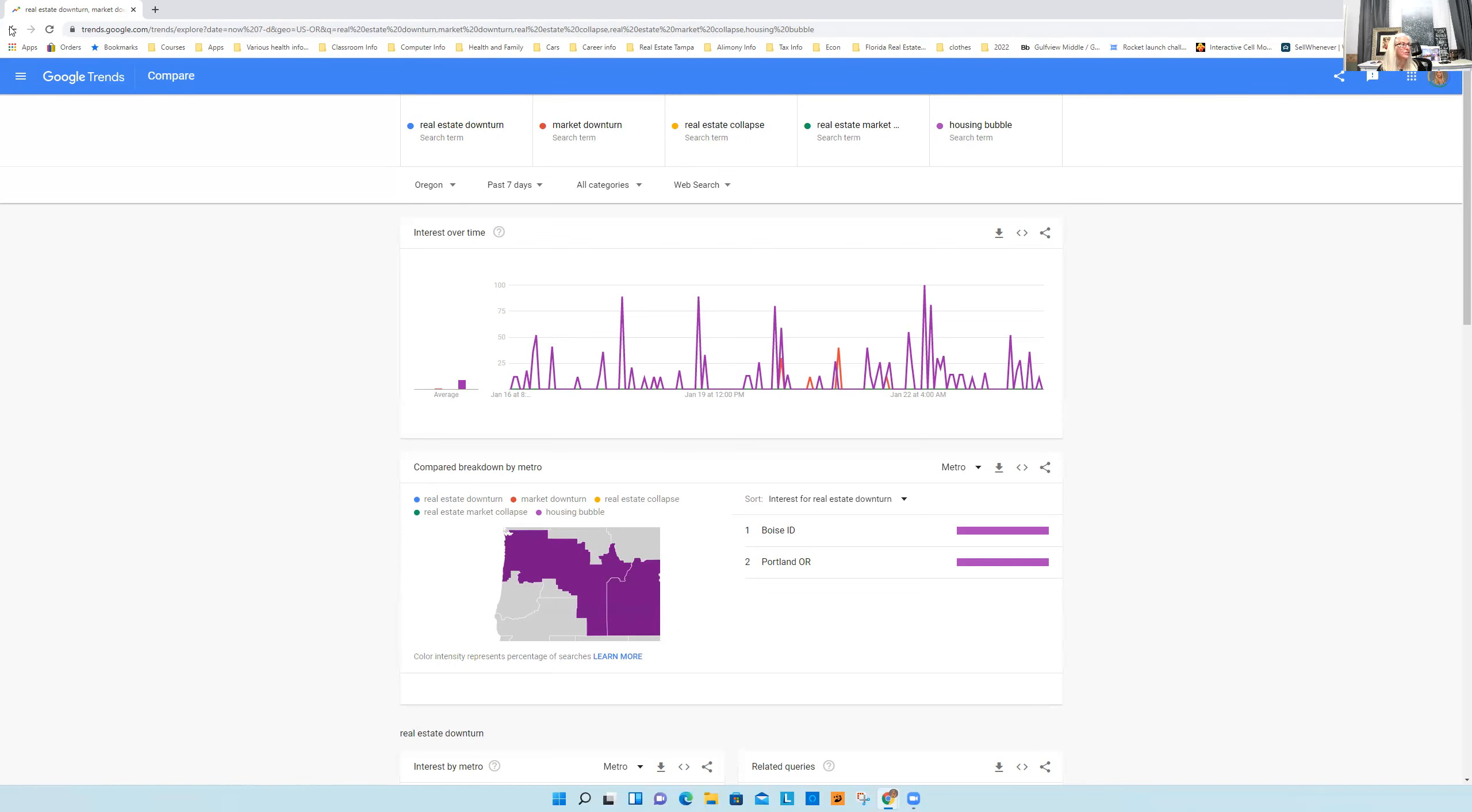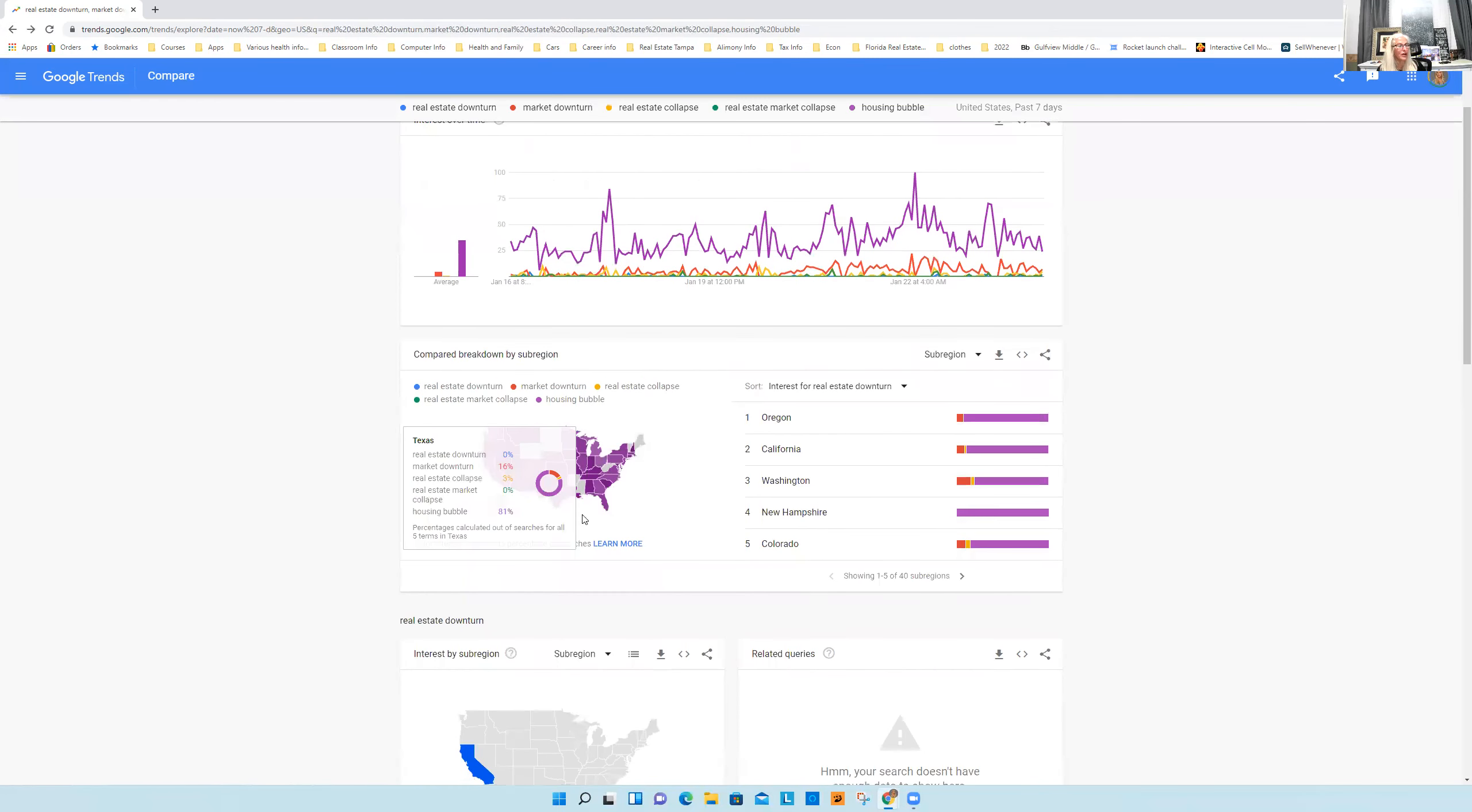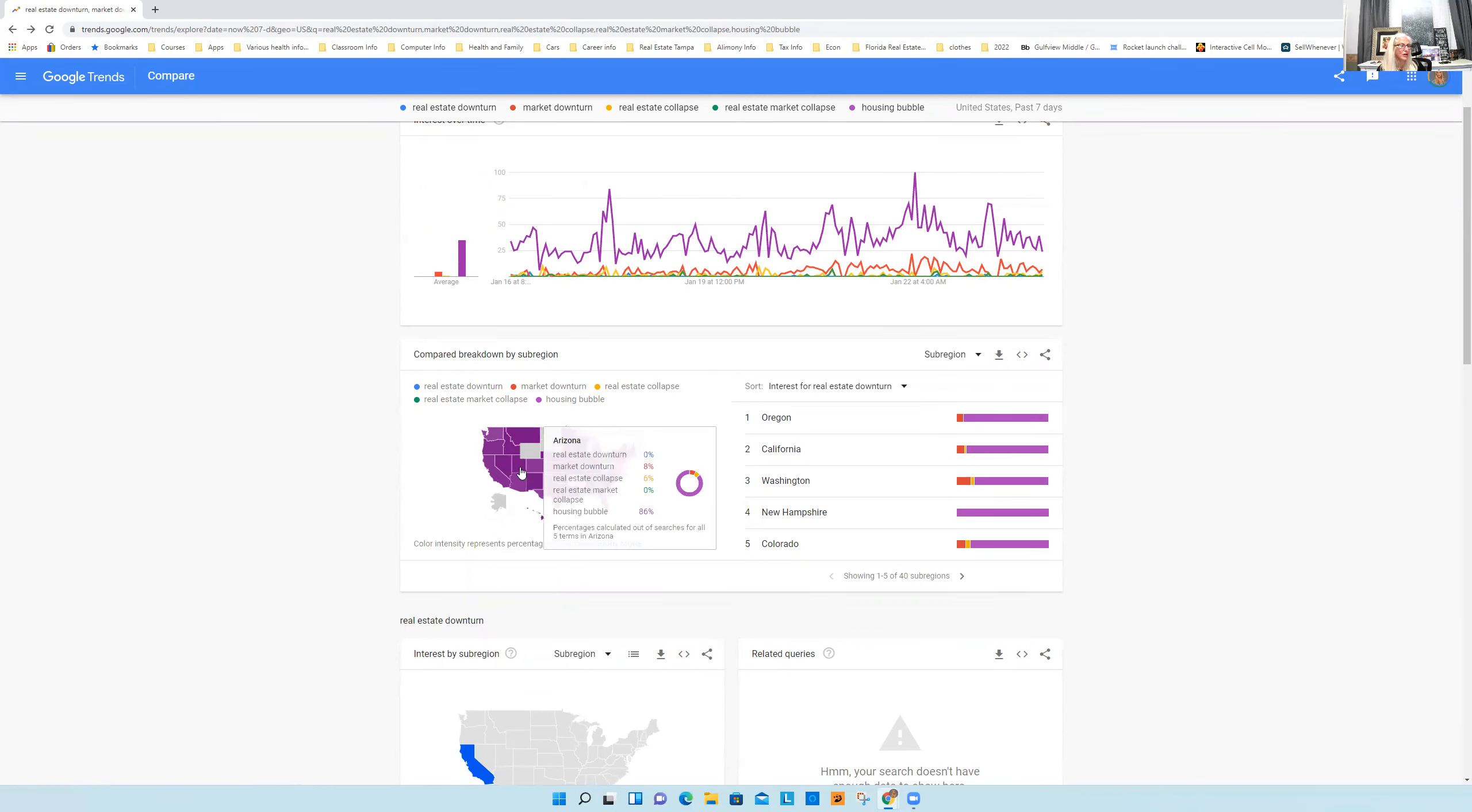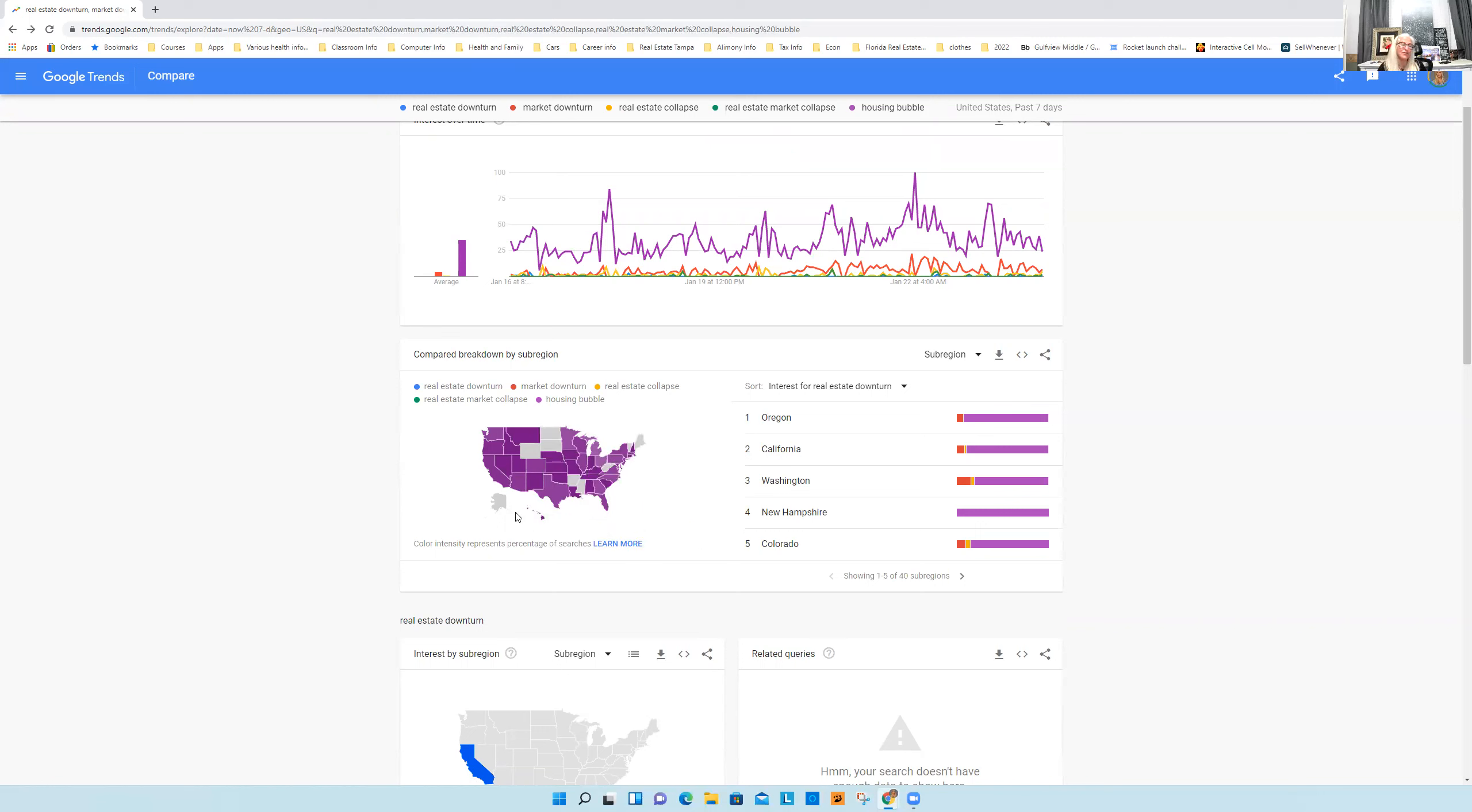It even breaks it down. Boise, Idaho was at a hundred percent. Portland was at a hundred percent. So very interesting. So I'll go to Texas first, 81%. It came in at Colorado at 85, Utah at a hundred percent. So these are all like the most popular search terms pretty much across the Western United States where everything went nuts.